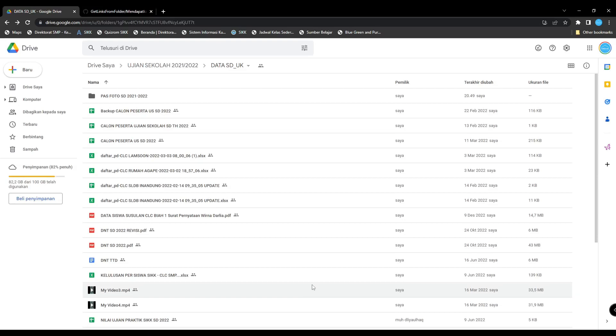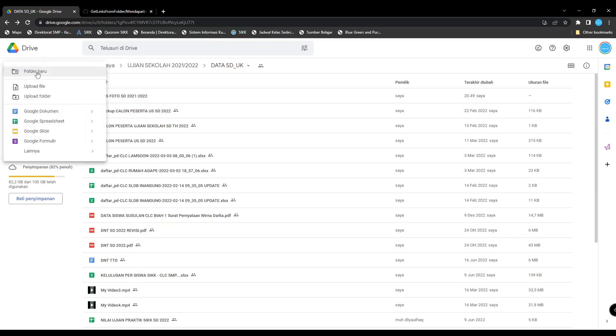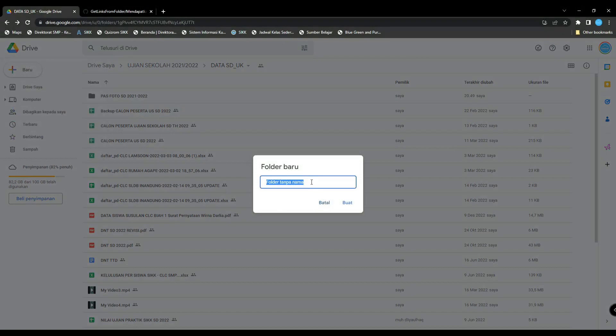First, you have to log in to your Google Drive and then create a new folder. Name your folder, for example...